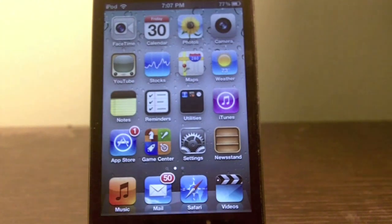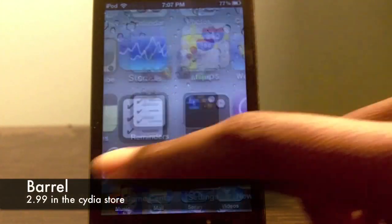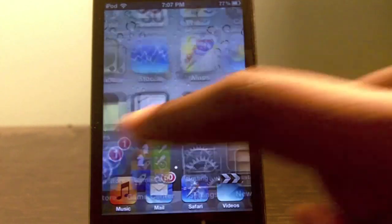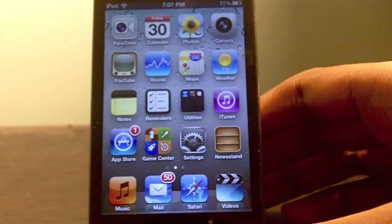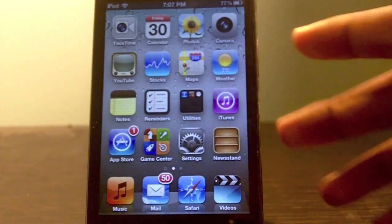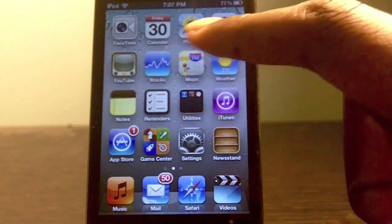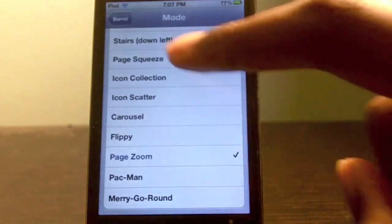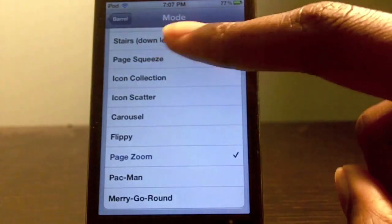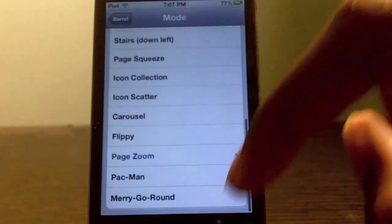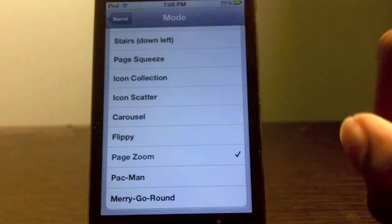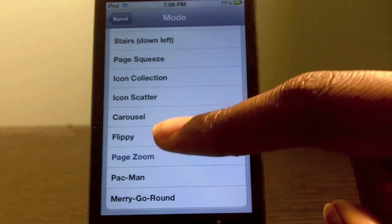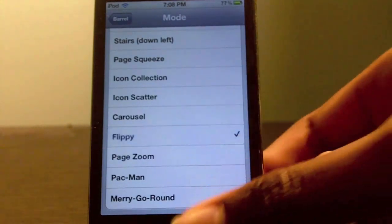My first tweak is Barrow. Barrow is a cool tweak in Cydia that adds cool transitions to your iDevice to give it a little more style when changing between pages. It comes with settings where you can add more transitions, so you can have a huge selection of transitions to use on your device, and it's very easy to switch from one to another.